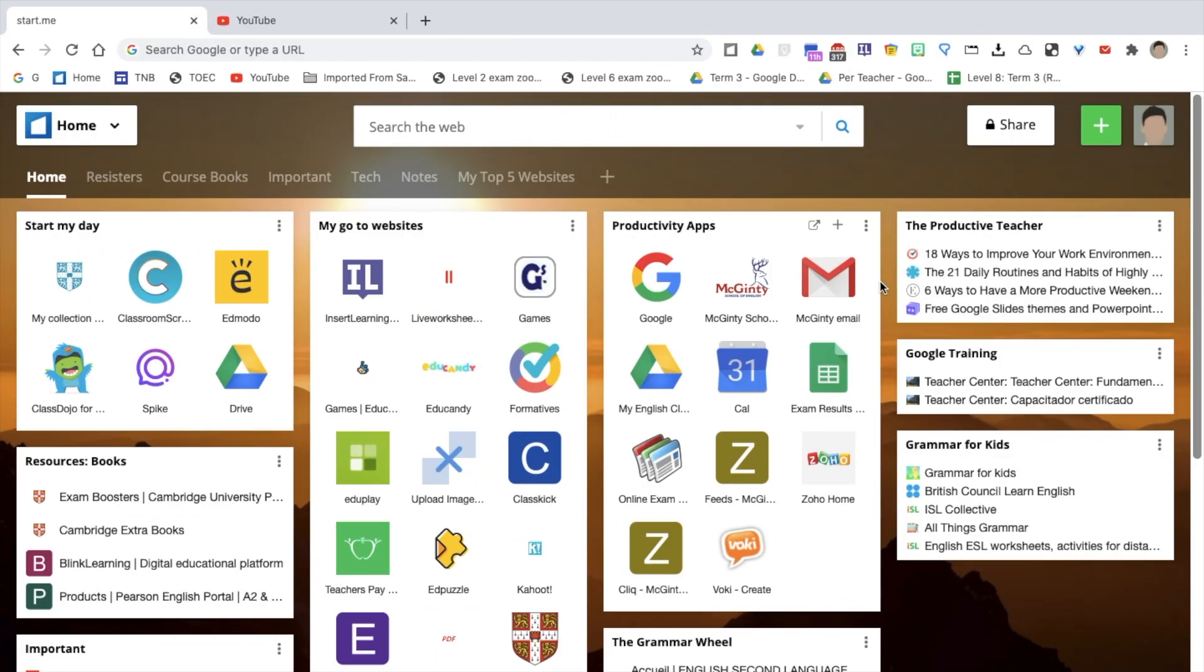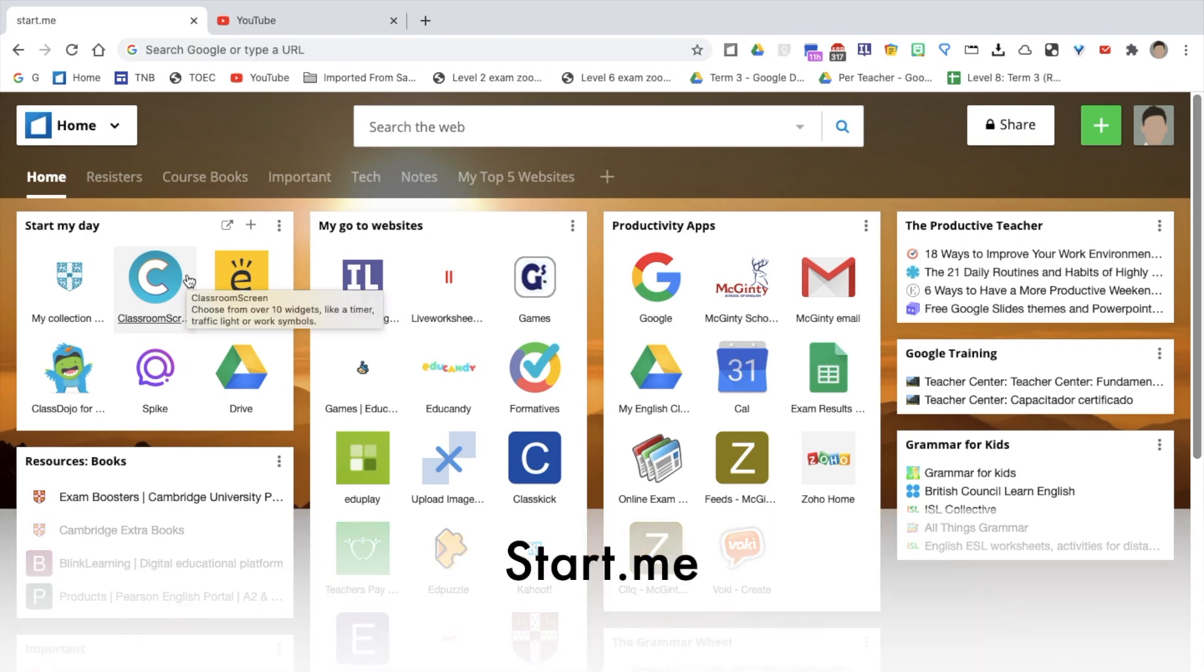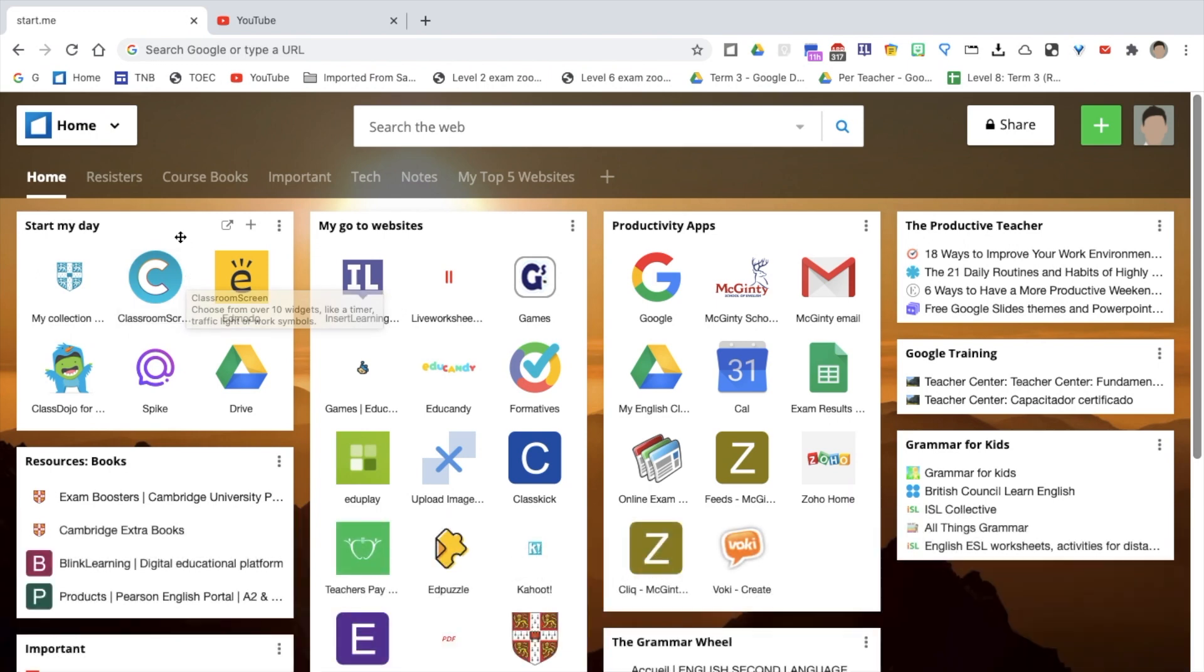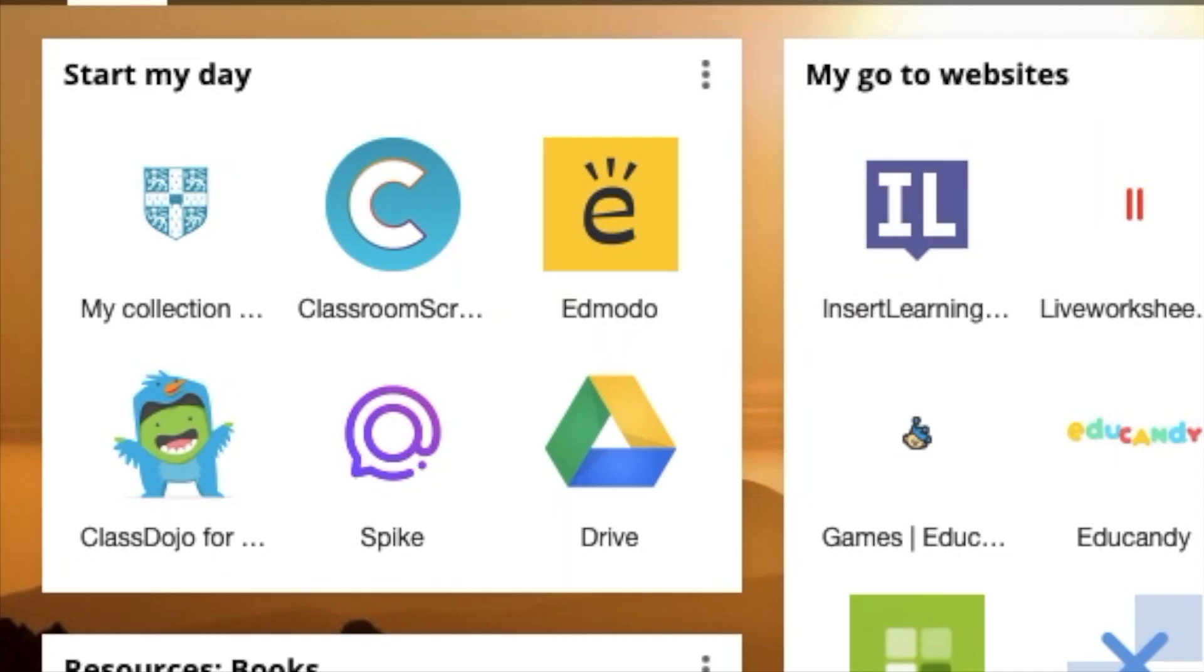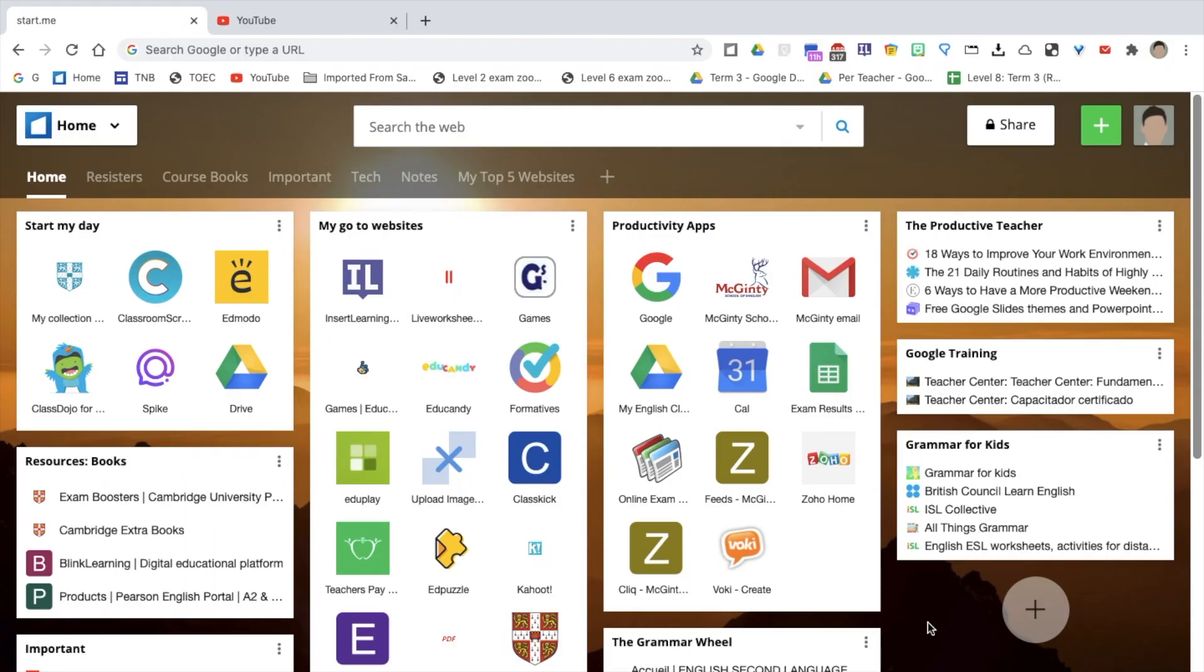The first website I use every day, and it's the first website I use when I open my browser, is a website called Start.me. Start.me is a Google Chrome extension that allows you to organize and get quick access to all your bookmarks and your links. I prefer this way, as I can visualize all my links and bookmarks very easily.